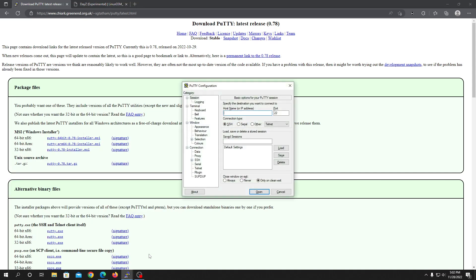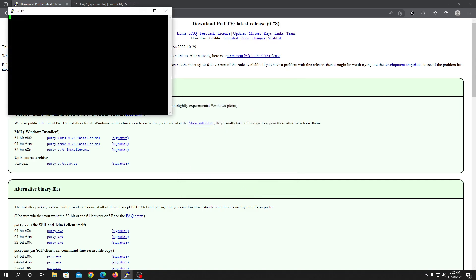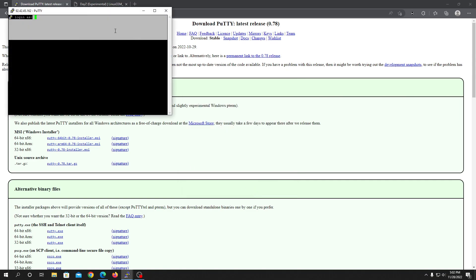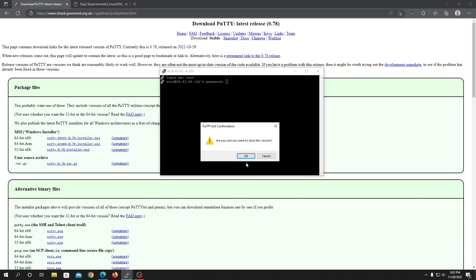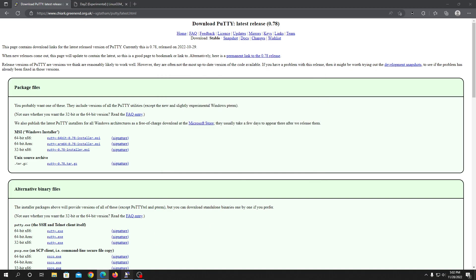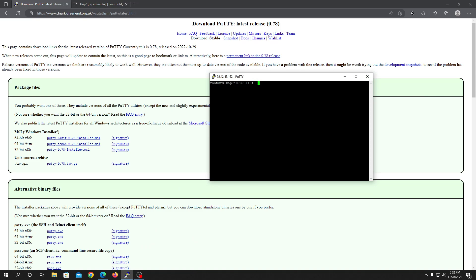Open PuTTY and put in the IP address of your server, then open the host. Let's say this is my IP address of our VPS — just open it and the server will prompt you to log in. Log in as root or whatever username you got from your hosting company, put in the password, and you'll be on the terminal page.